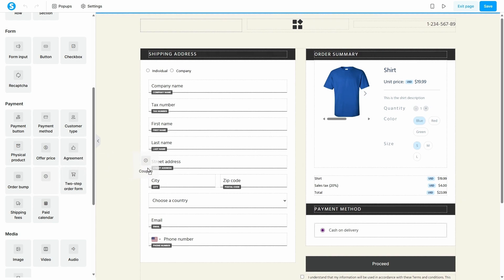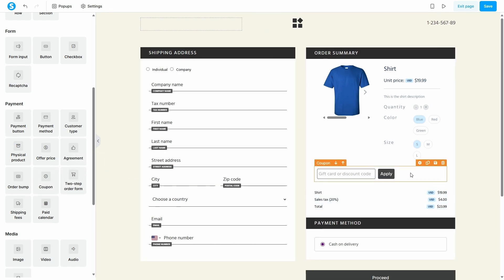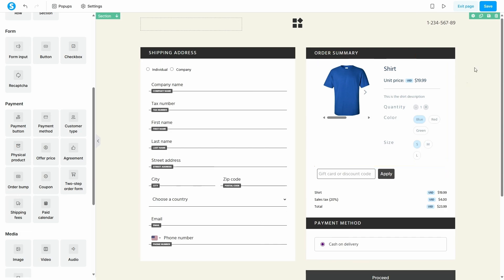Simply drag this element and drop it onto your page, typically somewhere near the pricing information. This element will automatically create the promo code box and the apply button for your customers to use. Once you've placed it, make sure to click the save button in the top right corner to apply the changes to your live page.